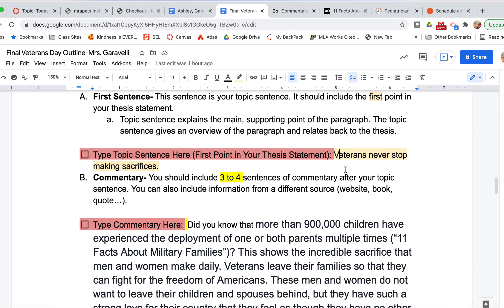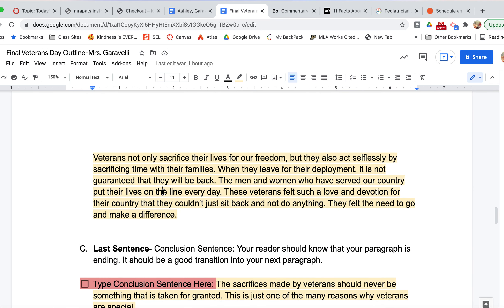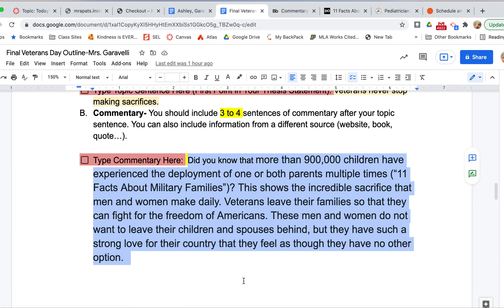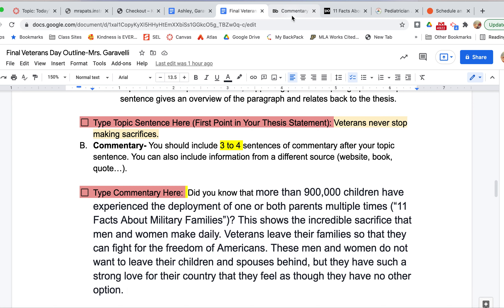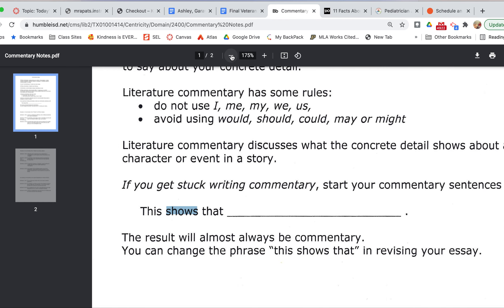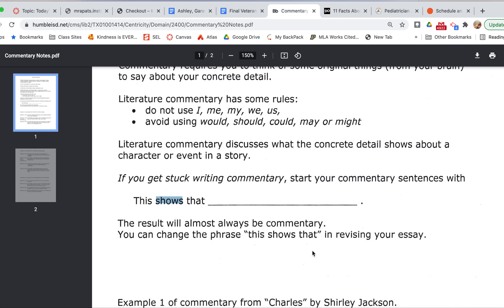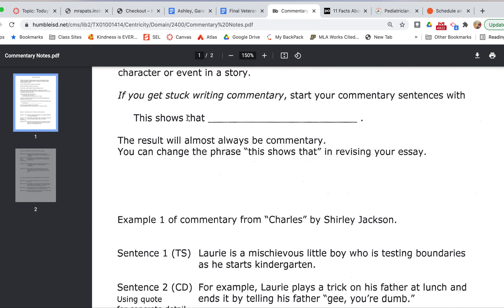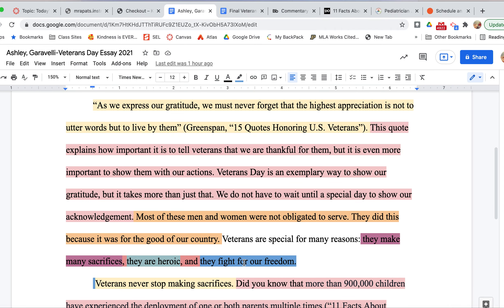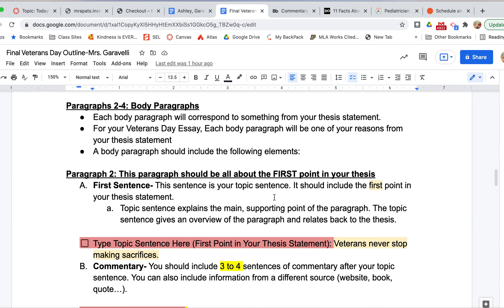Now for my commentary. Your commentary is what most people struggle with because it is a higher-order thinking skill, which means you have to think and put in some extra effort — it's not always just going to pop into your head. I wrote one version first as my commentary and then literally changed it during first period. Commentary is just you commenting on a point that you've made — your topic sentence. A great way to start is 'this shows that,' because it forces you to think about what you just said. I decided I wanted a fact backing up what I said about veterans never stopping making sacrifices, so I found a statistic: more than 900,000 children have experienced the deployment of one or both parents multiple times. That is a great example of veterans making sacrifices because they are being deployed and children are being left behind or having to move several times.